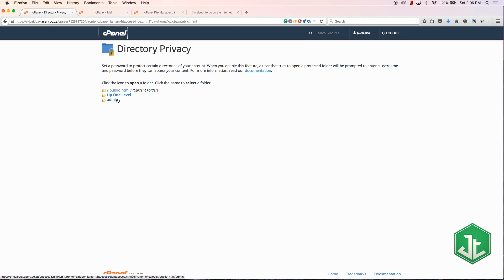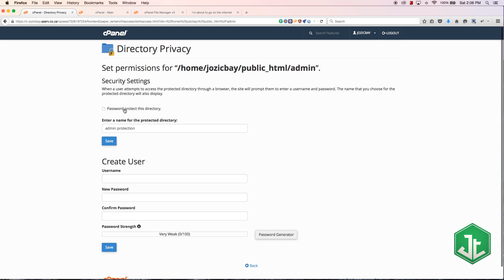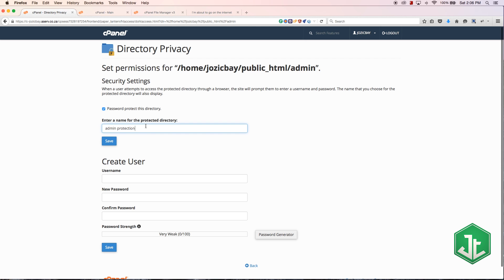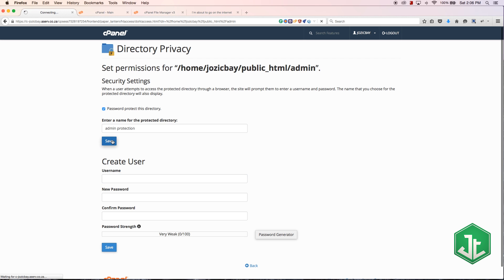So I'm going to password protect only that admin directory by just going over to this admin directory over here and then I'm going to tick the box 'password protect this directory'. You'll have to give it a name so I'm going to just call it admin protection and when you hit save the directory will now be password protected.